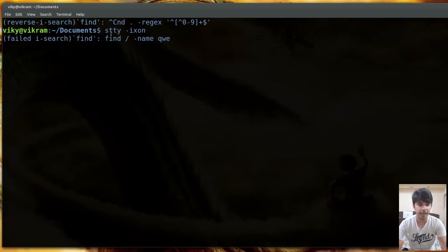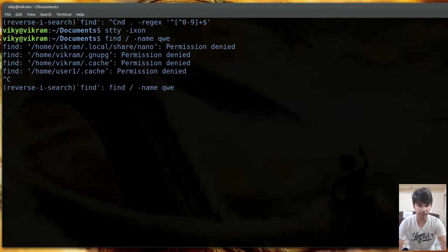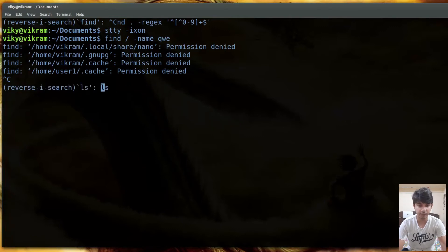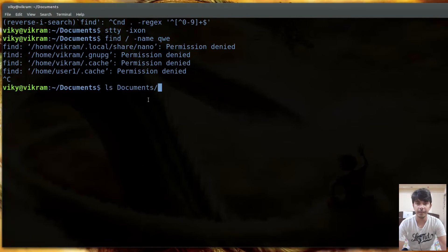After running stty -ixon, press Ctrl+R again, search for a command, then press Ctrl+R to move backward and Ctrl+S to move forward. Once at the end, pressing Ctrl+S will fail as there are no more matches. To execute a found command, press Enter. Alternatively, press the right or left arrow key to copy the command to your prompt so you can edit it before executing.